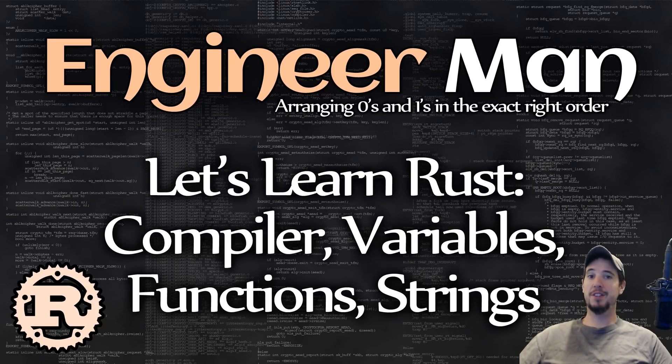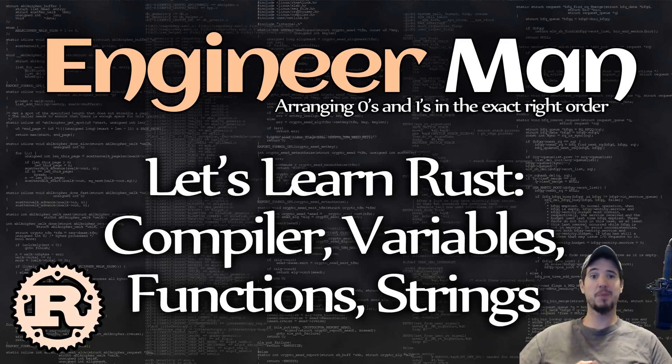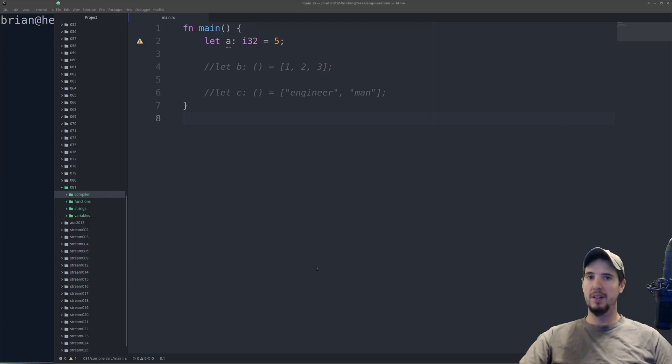What's going on, engineers? In this next installment of the Let's Learn Rust series, we're going to be talking a little bit about the Rust compiler, Rust variables, functions, and strings. So let's just jump right in.